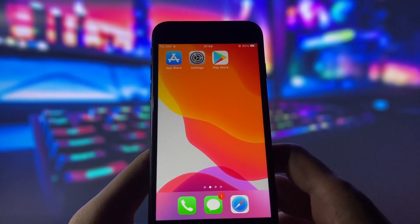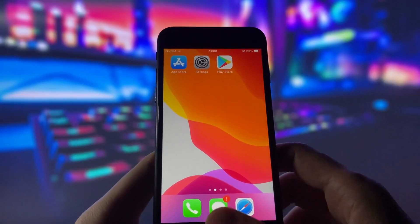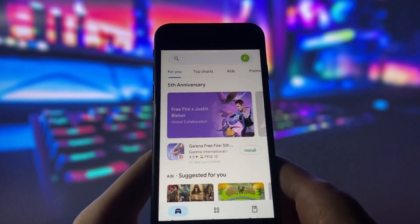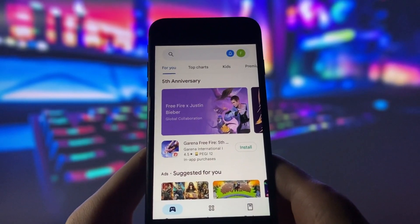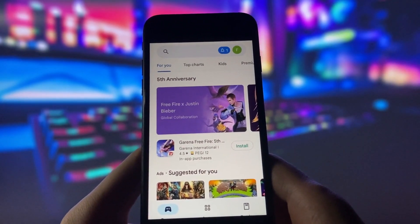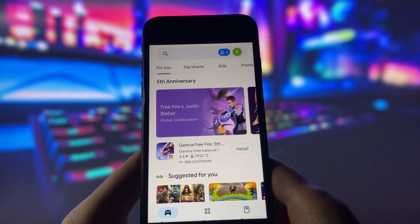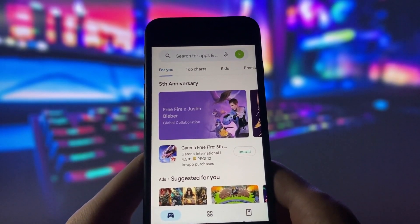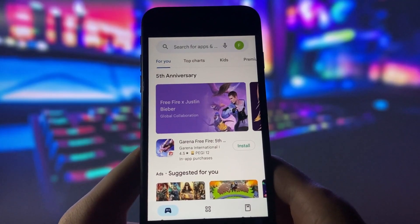Hello everyone. This video will teach you how to get Play Store on iOS devices. Play Store is usually only for Android devices, but there is a trick to mirror it for iOS devices.